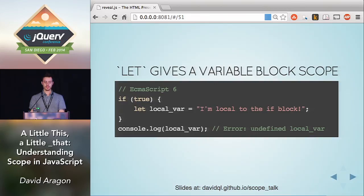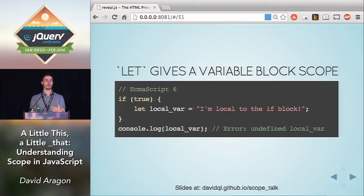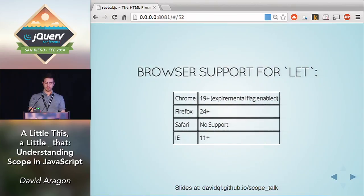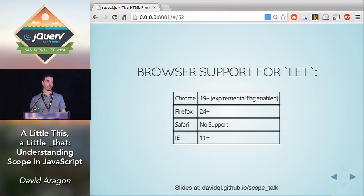Let's start with `let`. `let` gives a variable block scope. If I enter into an if block in a browser that supports ECMAScript 6, this will keep the variable local to whatever block or statement I'm currently in. So when I leave that if block, `local_var` will be undefined. The browser support for `let` is getting there, though there's no support in Safari at all. So it's definitely not something you'd want to use in client apps quite yet, but if you want to experiment, support is there in some browsers.